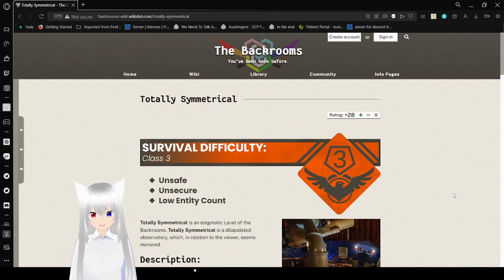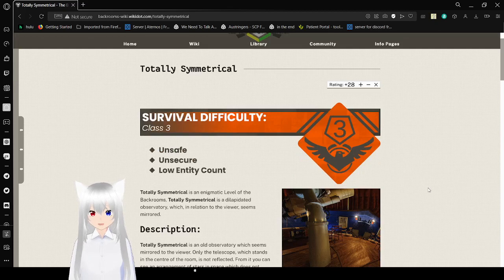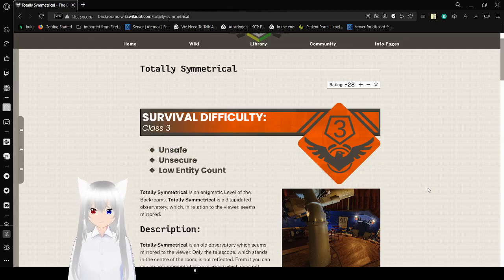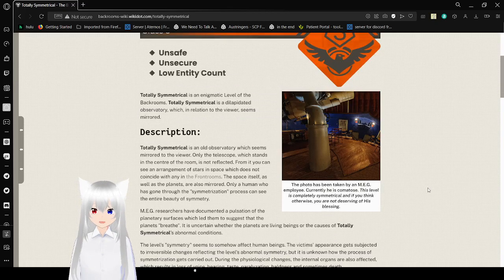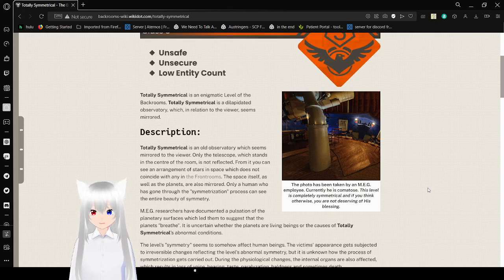Survival Difficulty Class 3: Unsafe, Unsecure, Low Entity Count. Totally Symmetrical is an Enigmatic level of the Backrooms. Totally Symmetrical is a dilapidated observatory which in relation to the viewer seems mirrored. The kid would love this place.